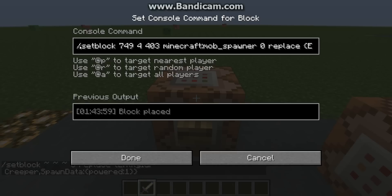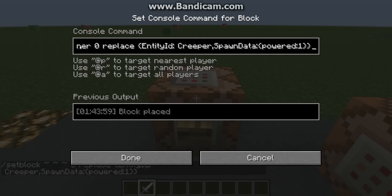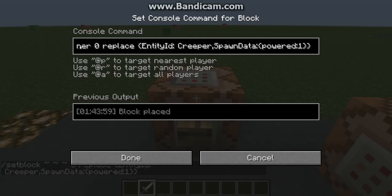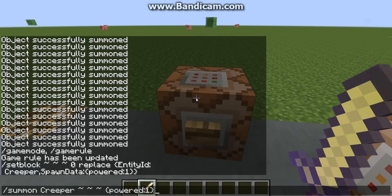So: slash setblock, and then your coordinates. Minecraft colon mob underscore spawner - because that is the type of block we want - zero, replace. But this is what's different from what you usually do to make a mob spawner. Entity ID: Creeper, but then instead of closing it there, you add a comma and then SpawnData, colon, and then powered: one - just like we did earlier with the summon command. You can see powered one in the chat.